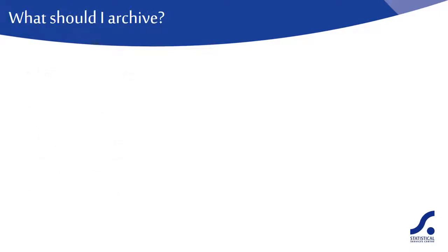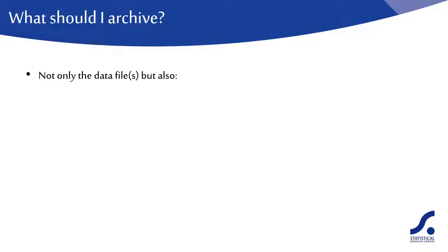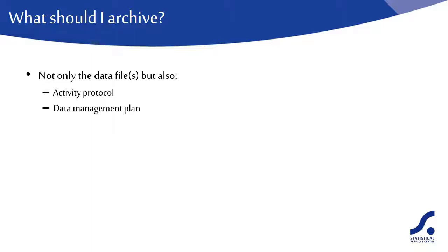So what should I archive? Because when we archive data, it is not just the data that we archive. Many data files have limited use without the accompanying documentation. At the minimum, your archive should include the activity protocol so others can clearly see the focus of your research, and the data management plan to show the steps you intended to follow to ensure high quality data.